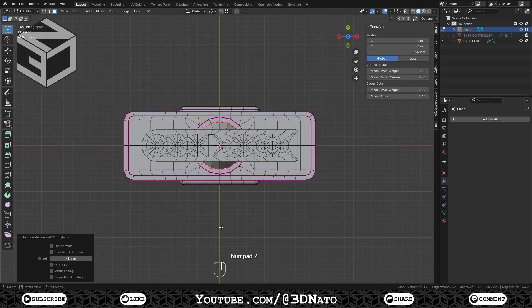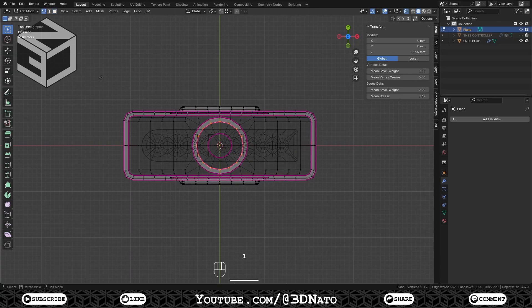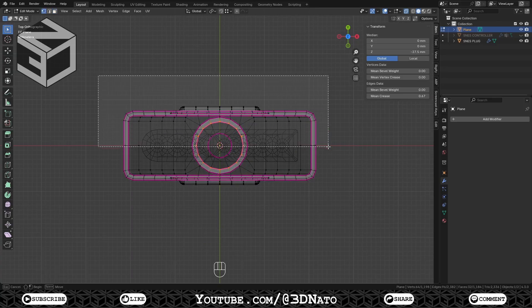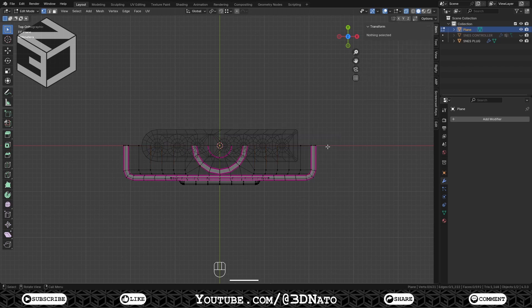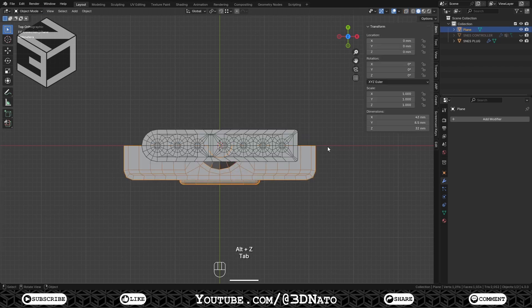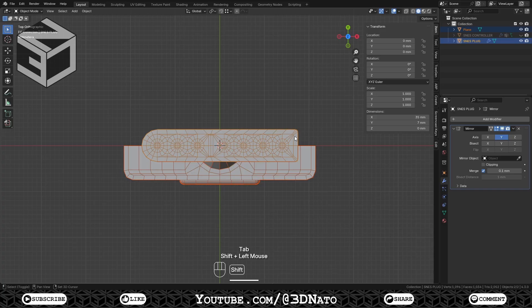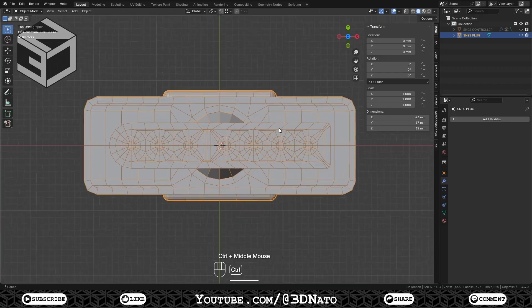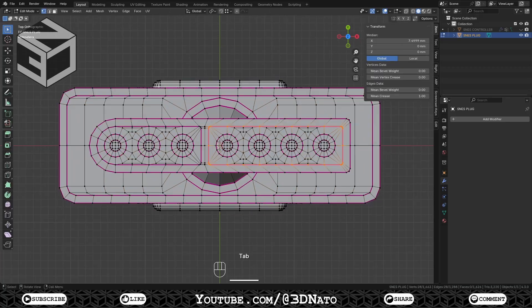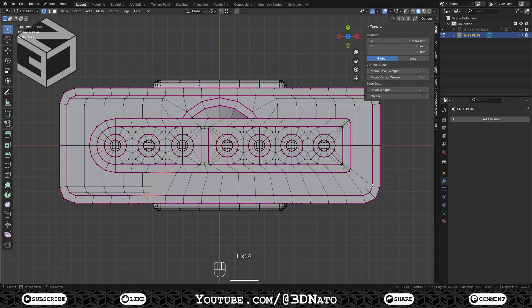Go to top view, press Alt plus Z to X-Ray, select the top half and press X to delete. Press Alt plus Z and Tab to exit X-Ray and edit mode. Shift select the plug mesh and press Ctrl plus J to join. Apply the mirror modifier, press Tab to go to edit mode and create the faces around the plug connectors.